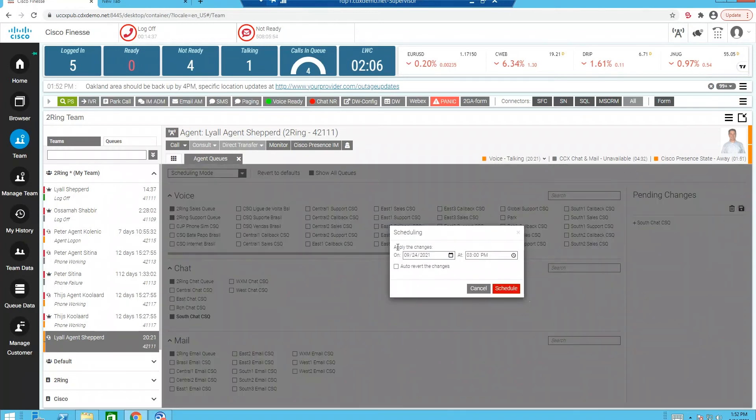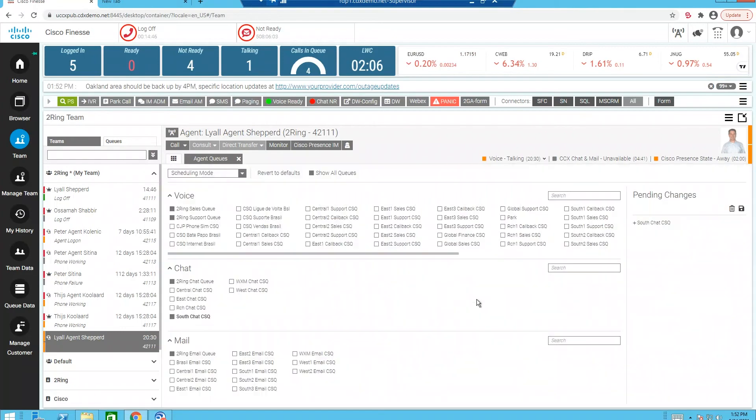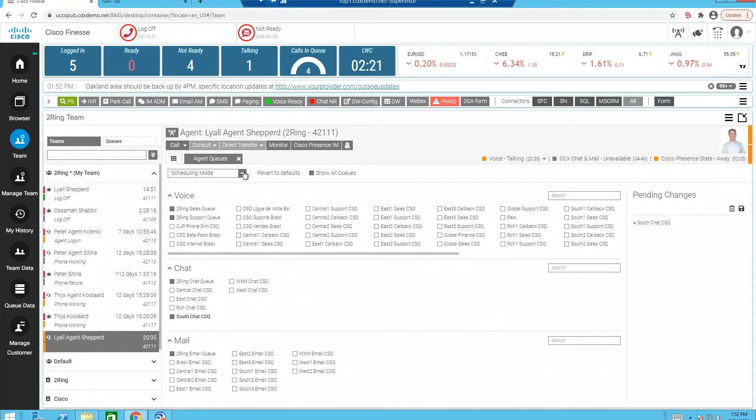A couple things happen here. We can schedule this change to occur at a particular date and time. We can also auto-revert these changes at a particular date and time to make it easy. If you want to reskill immediately or in bulk, we can do that as well. So there are a variety of ways that we can reskill that agent or modes.